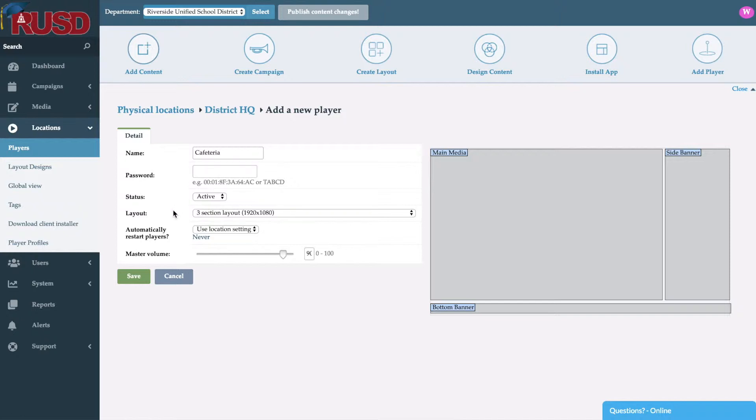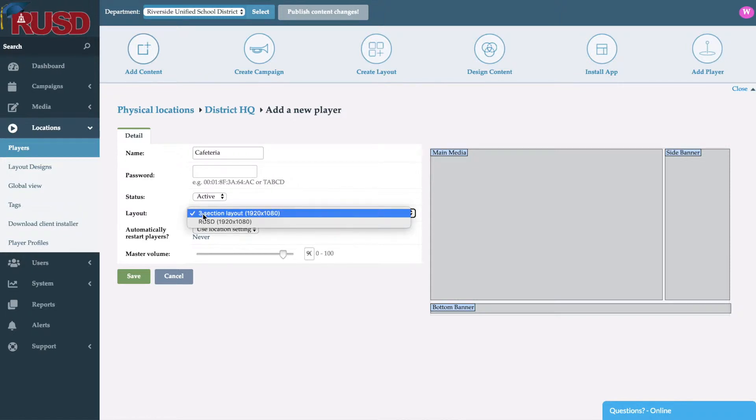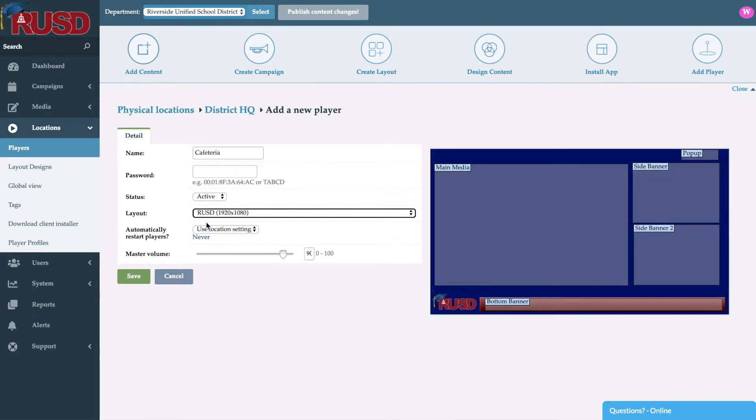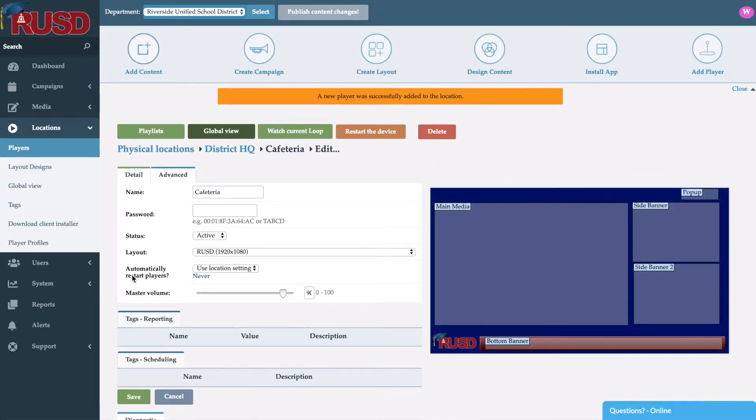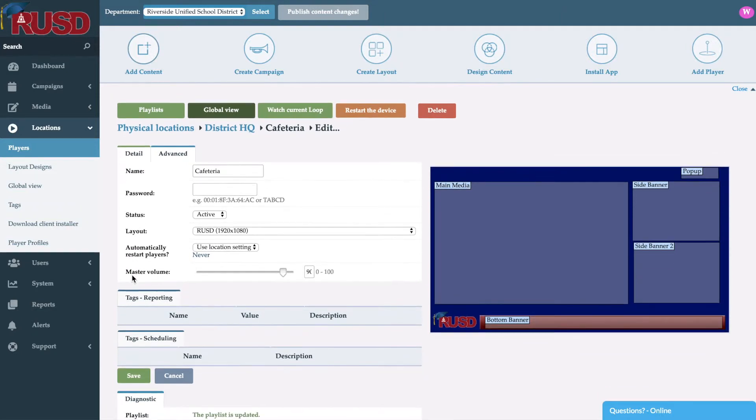Once you type that in, the next option is going to be layout. As you can see we have the option of selecting one of the two that we had created here. We'll go ahead and select the Riverside Unified School District layout. And now we'll go ahead and select save. And we've successfully added a player to this specific location. Once we've done that, now the system is ready to go. Now we can begin to add content and assign departments and users.